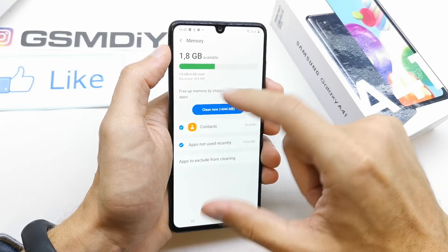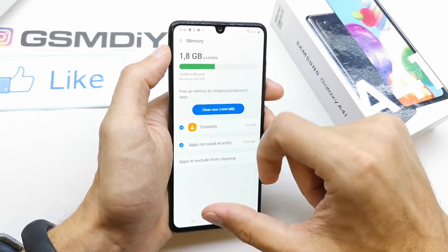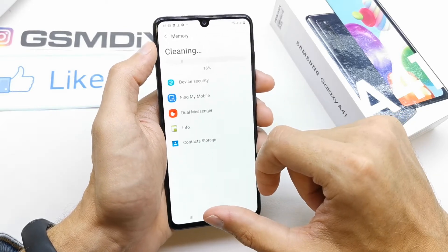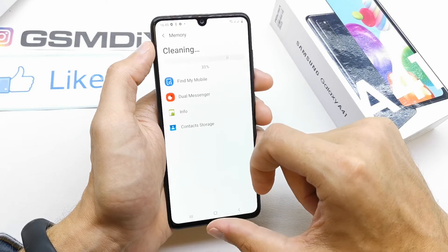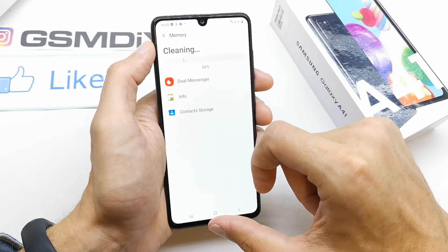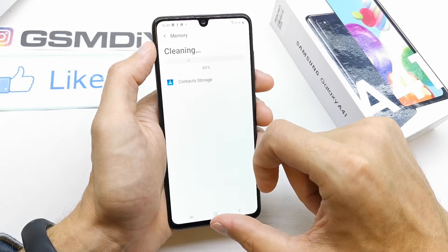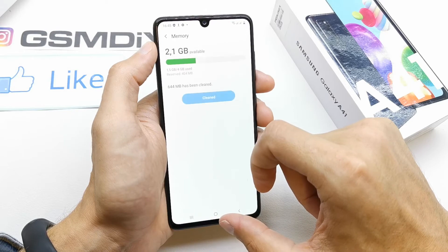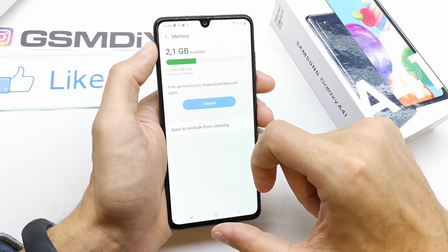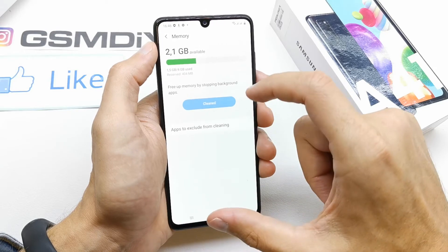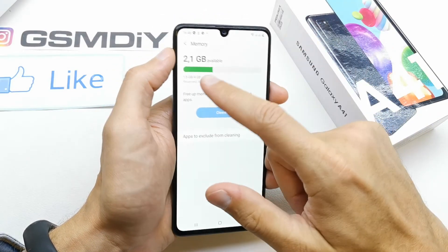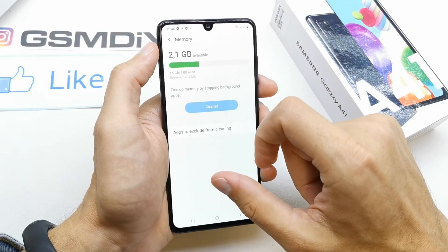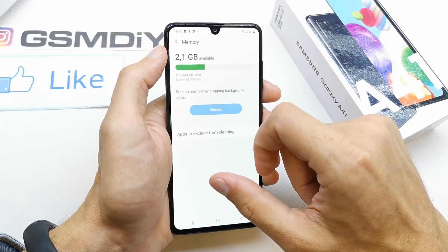Of course you can clean the memory now to gain more space in the RAM. Voila, and that's it — 2.1 GB is available for now.